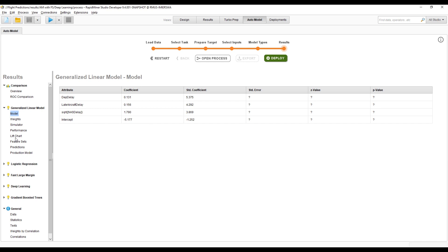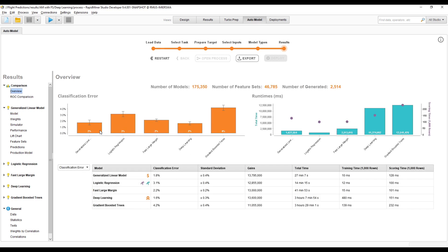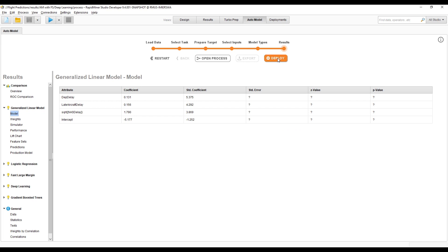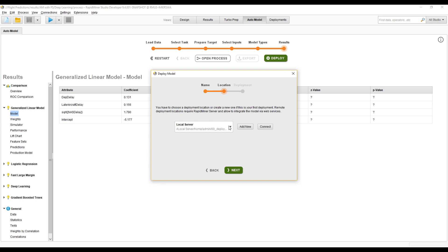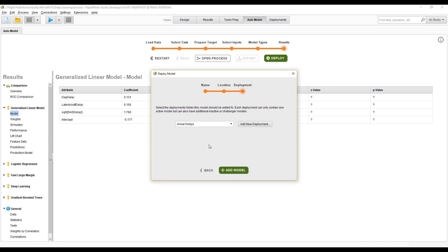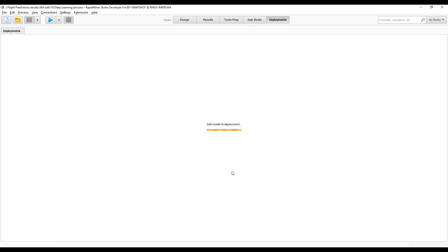Let's take the two models we created before — the linear model and the deep learning model, which were pretty good — and deploy them. All you need to do is click this button, change the name if you like, pick the location, and there's our new deployment. Let's add our model to it. This will take a couple of seconds.